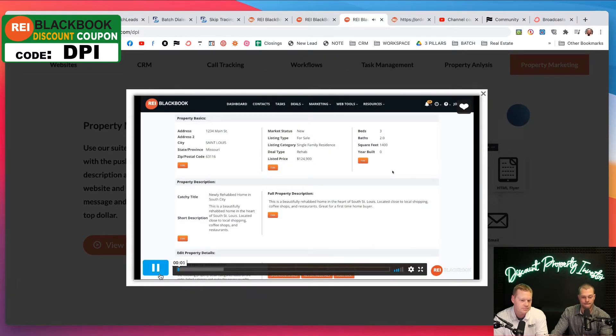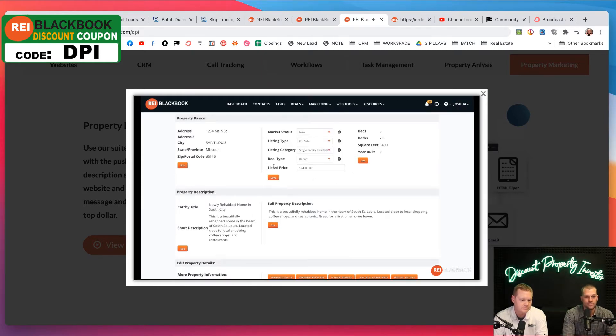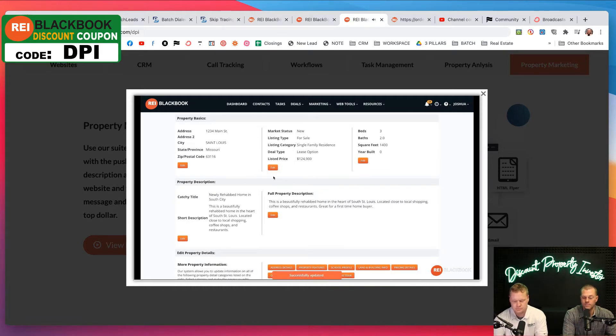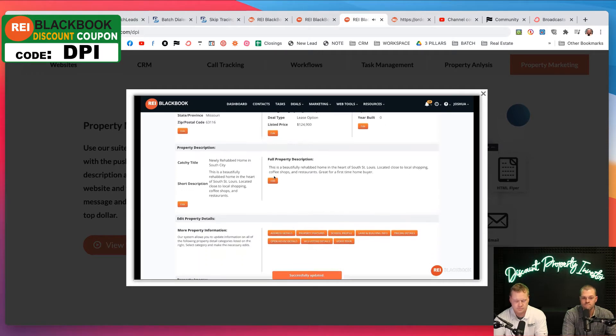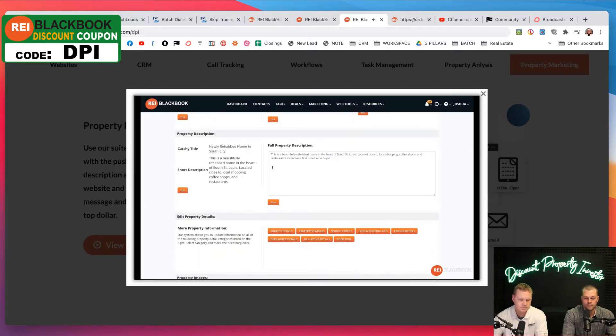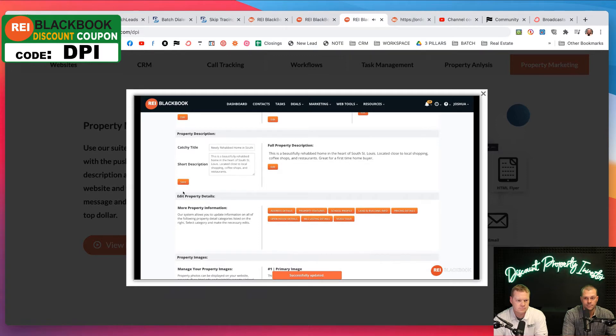Use the REI Black Book property marketing suite to get your deals sold fastest of all. No matter if you're selling a wholesale deal, trying to find a lease option tenant, or filling vacancies in your rentals, REI Black Book has a solution for you. When your property is ready to market, simply fill out your property details and provide a catchy title and property description.